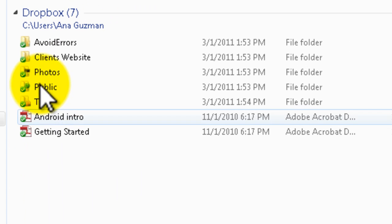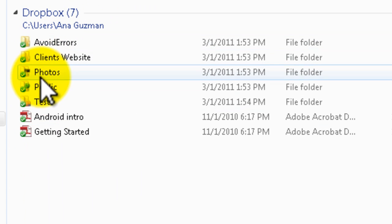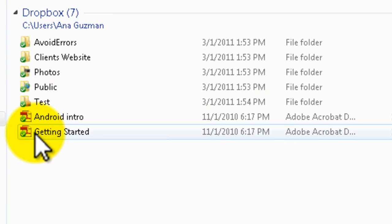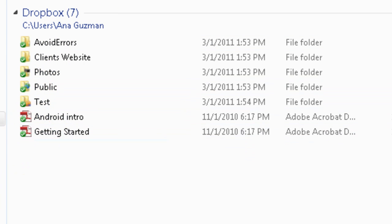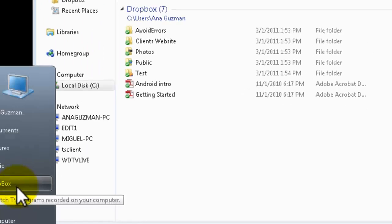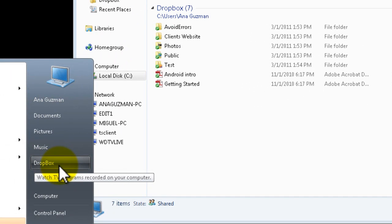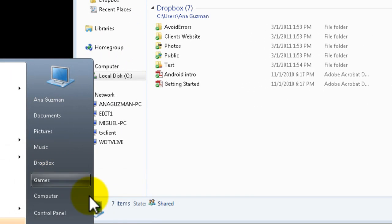When you click on it it'll take you straight to your Dropbox folder. And this way you have a link on the start menu for your Dropbox.